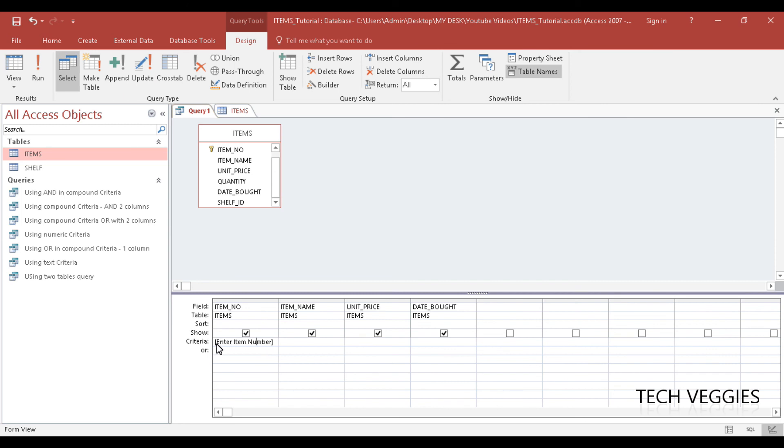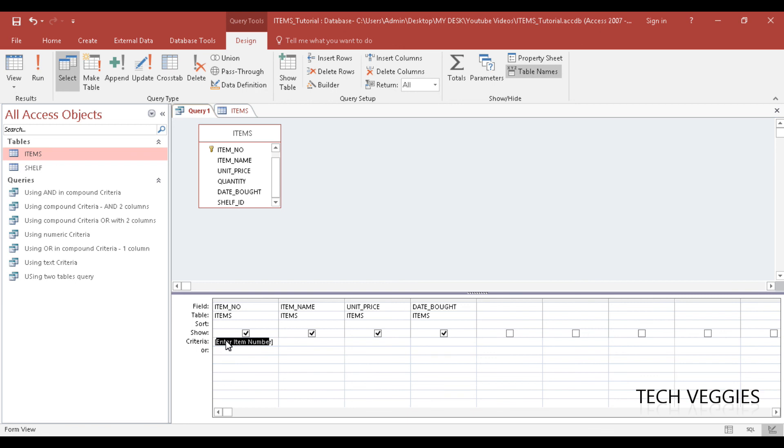You have to enter in your Criteria row here, and we're looking at a particular search key. This is item number, which is a unique key for each item, and we simply place in square brackets the prompt—what we want the user to see to help them know what they need to put in there to be able to display item name, unit price, and date bought.